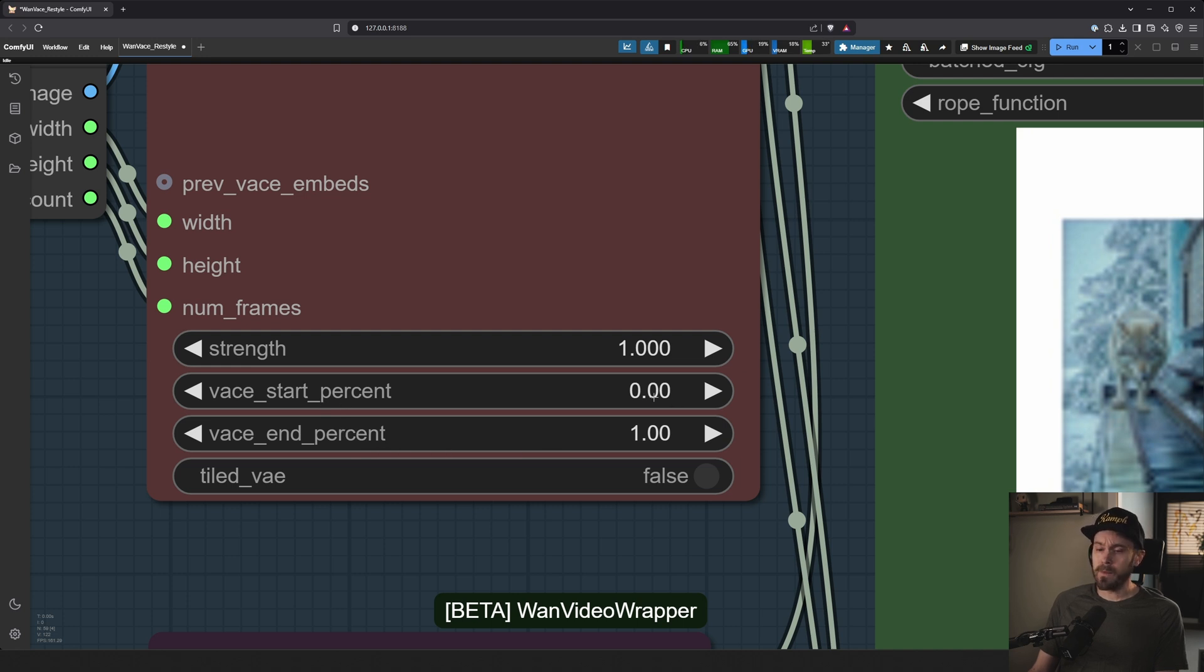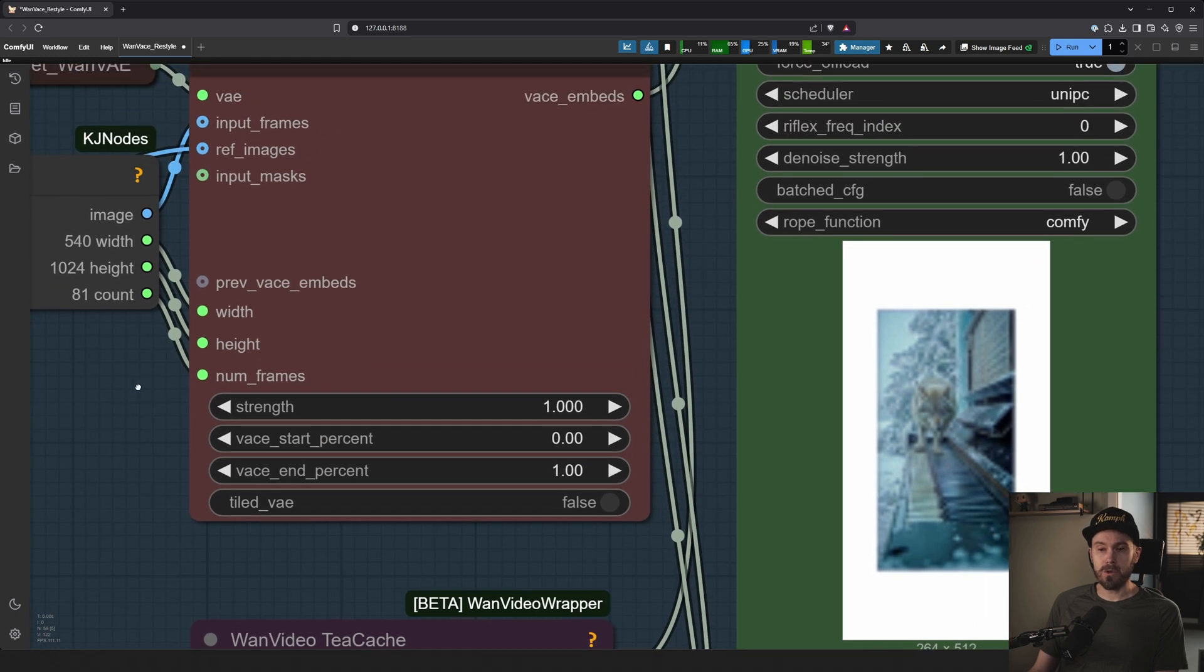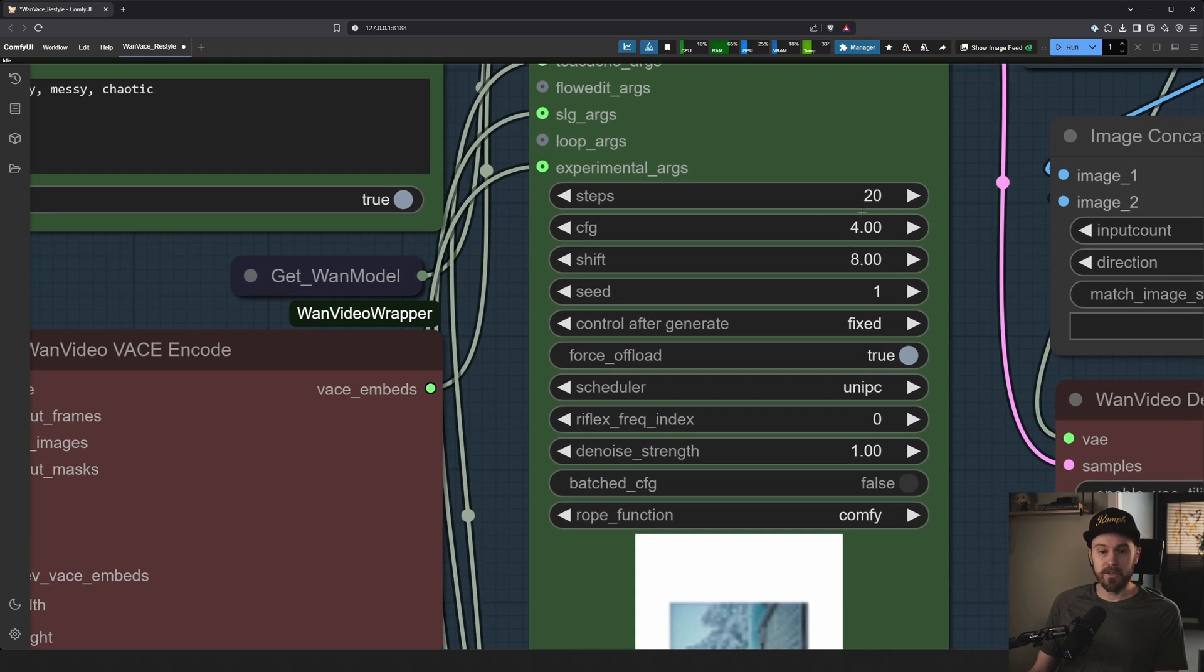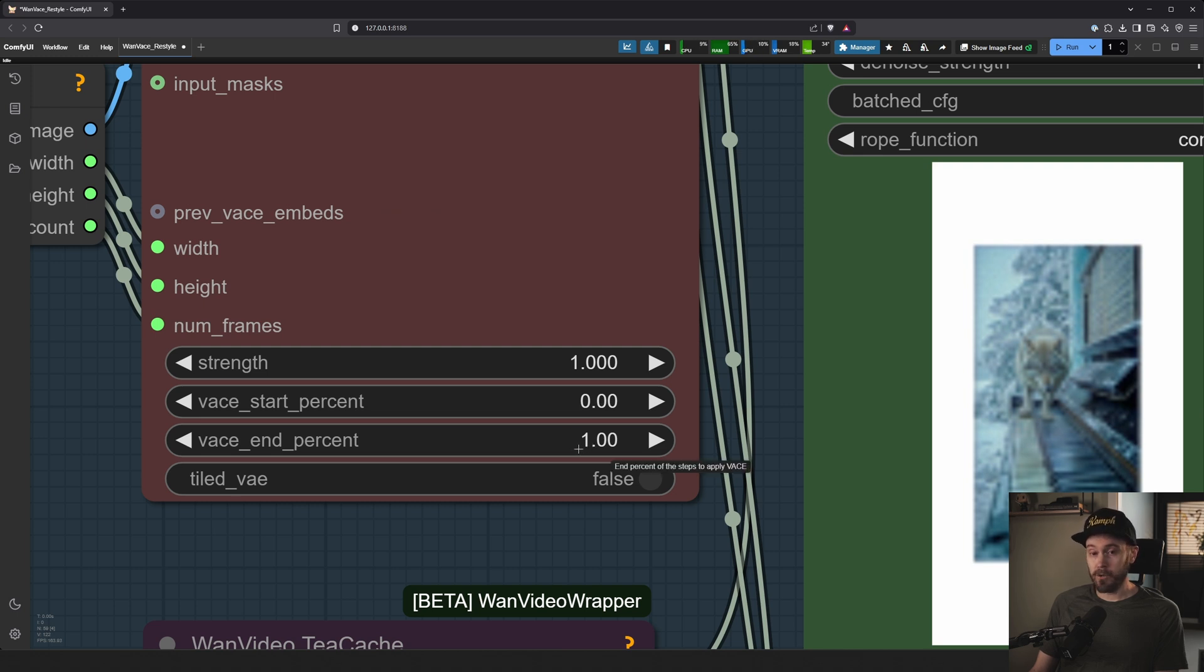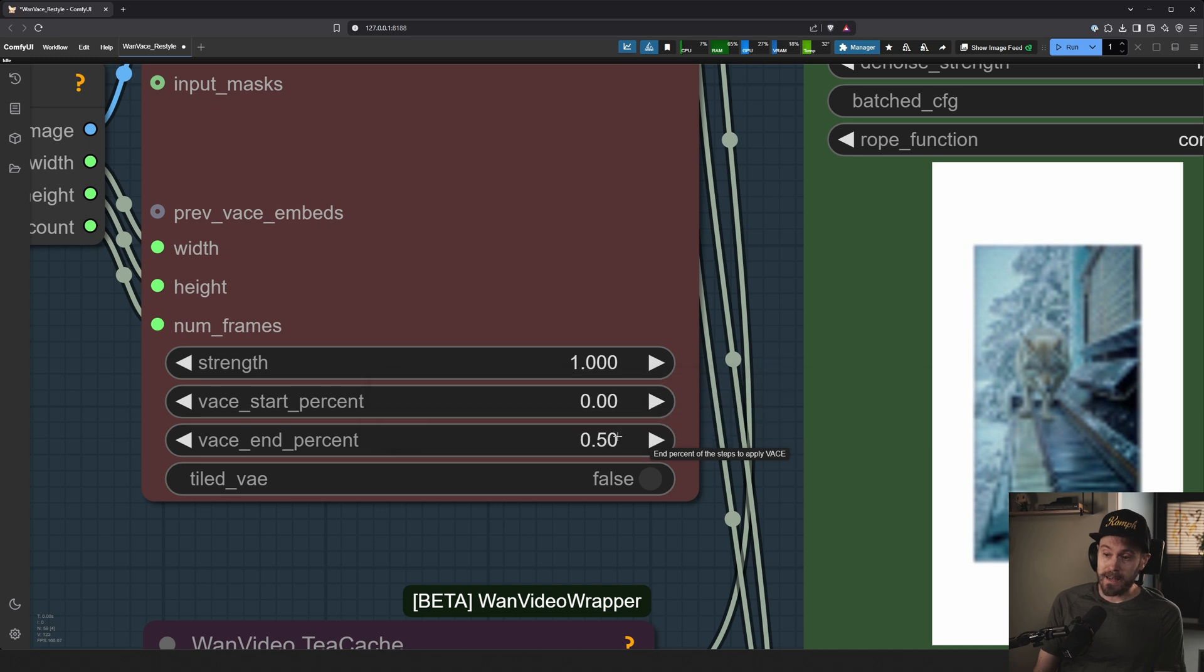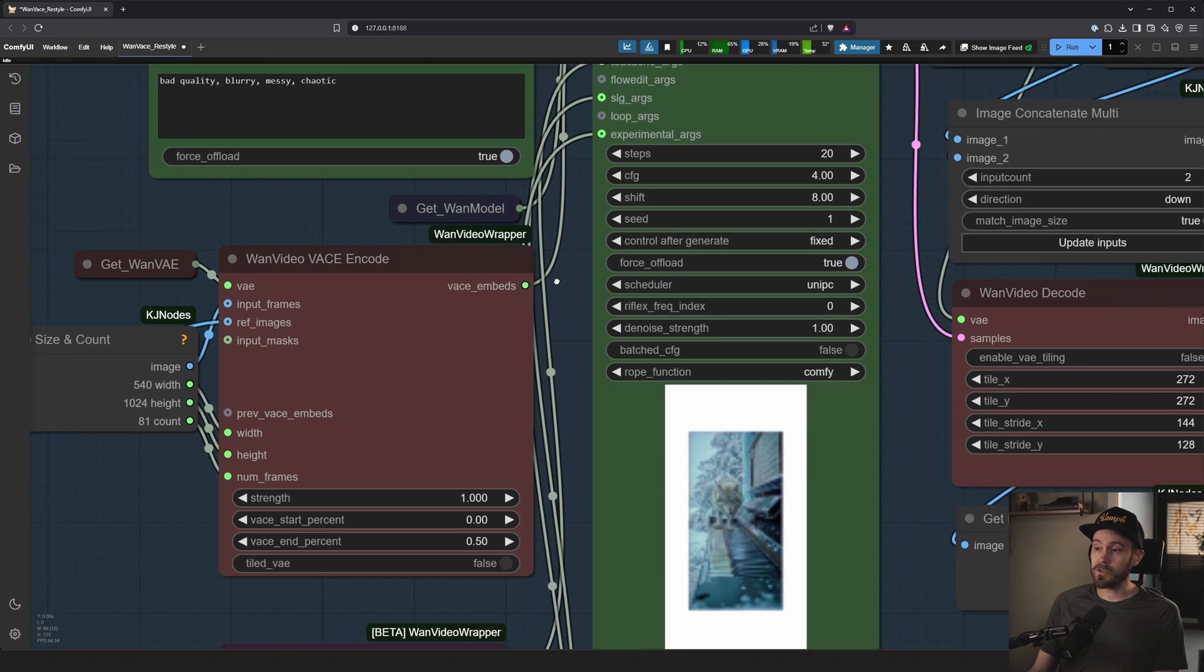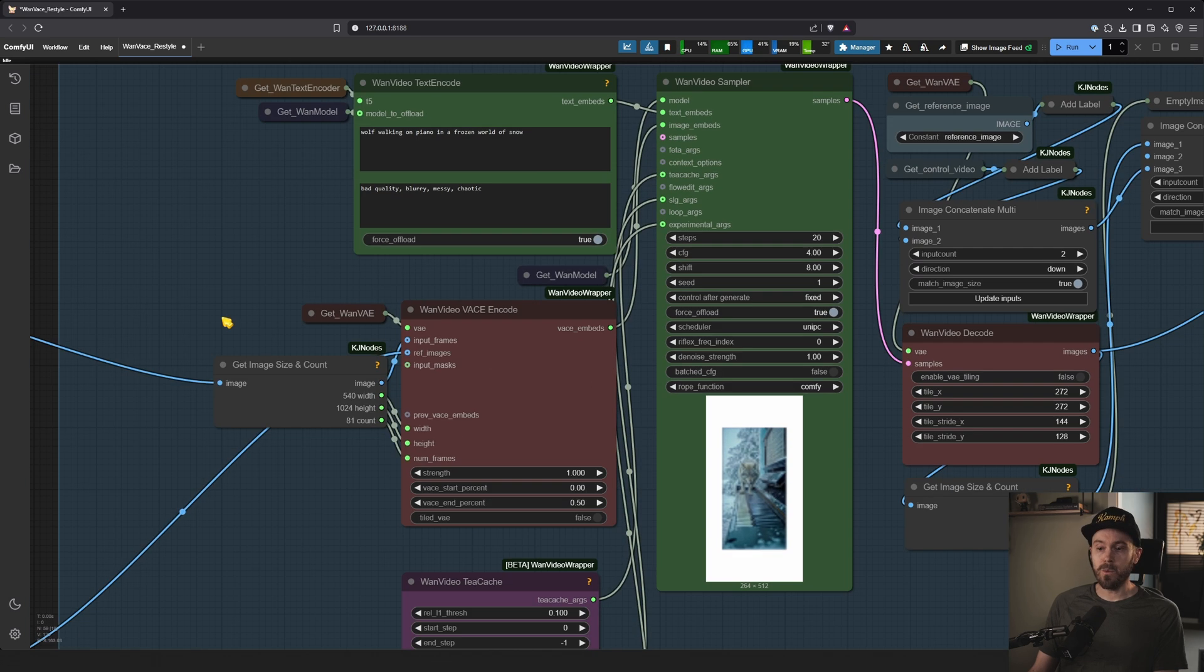Well, when do you want this VASE control applied? So imagine for every frame we're generating an image and that image is run through 20 steps. So if you start it to zero and end this to one, you would run this at 100% of the generation. So all 20 steps will have the VASE applied to it. If you run this to end at 0.5, for example, so half of the duration, you would run the VASE control on 10 of these steps and the last remaining 10 steps would not use it. Why would you do that?